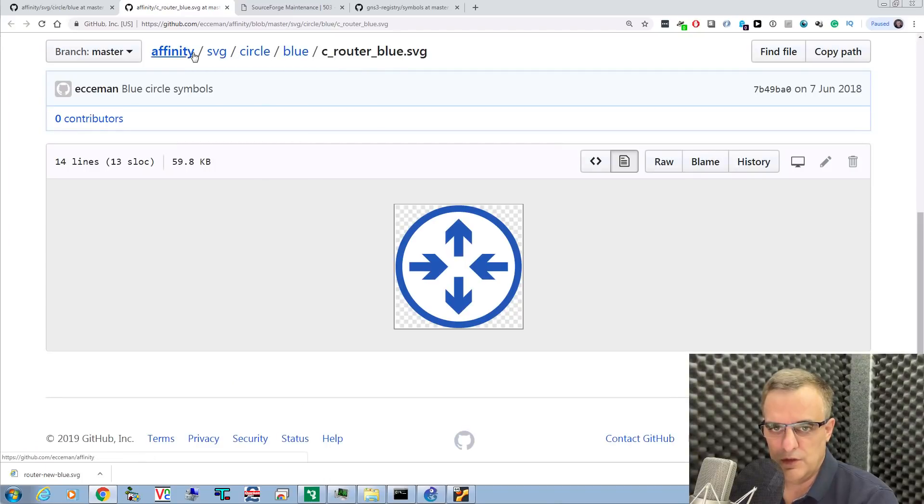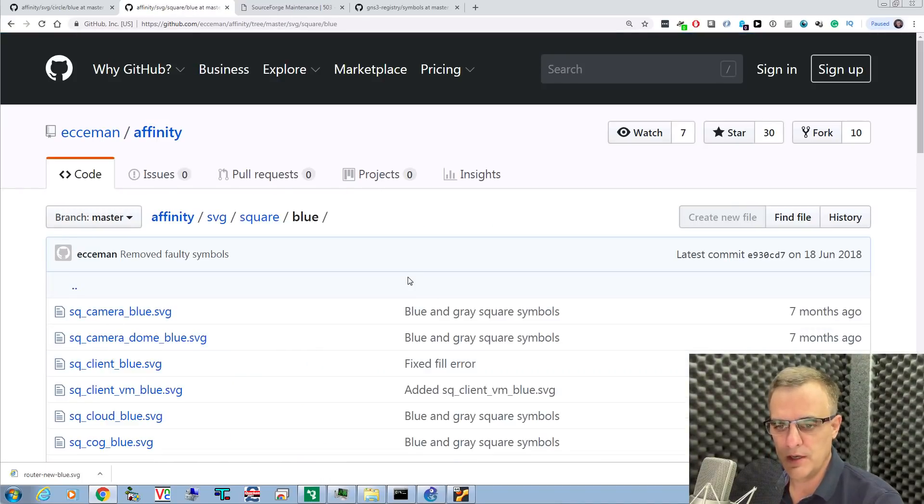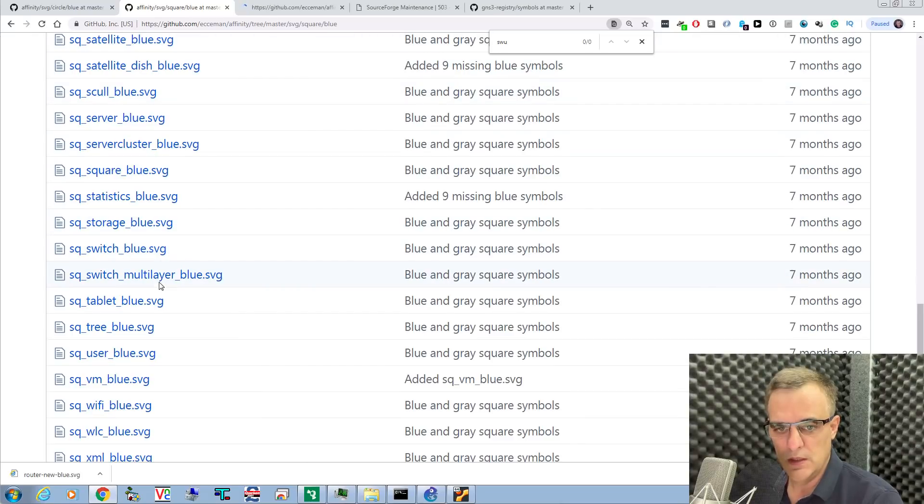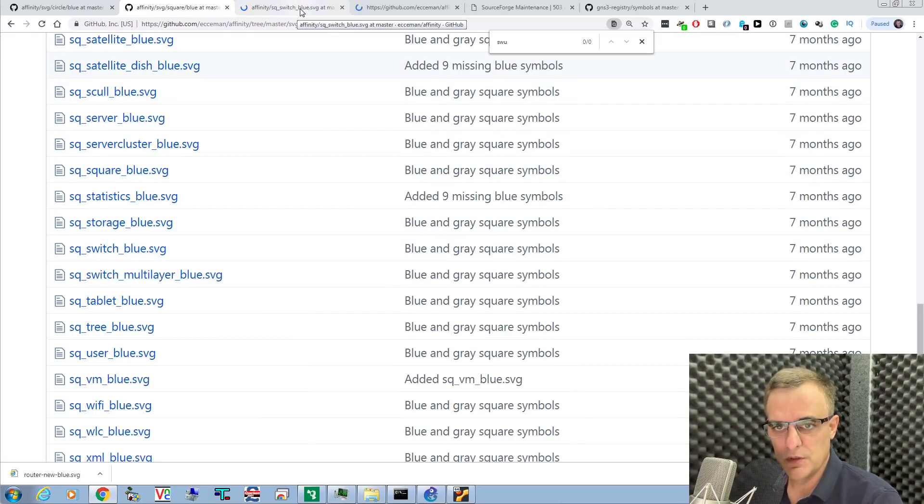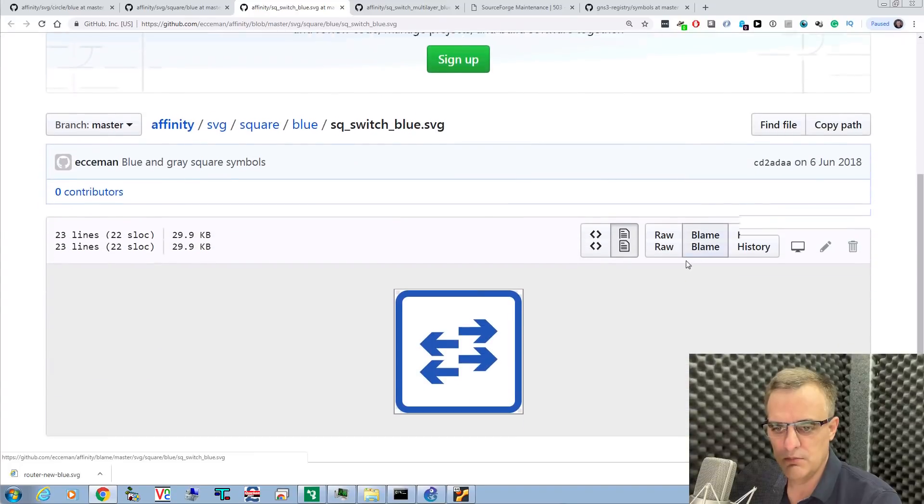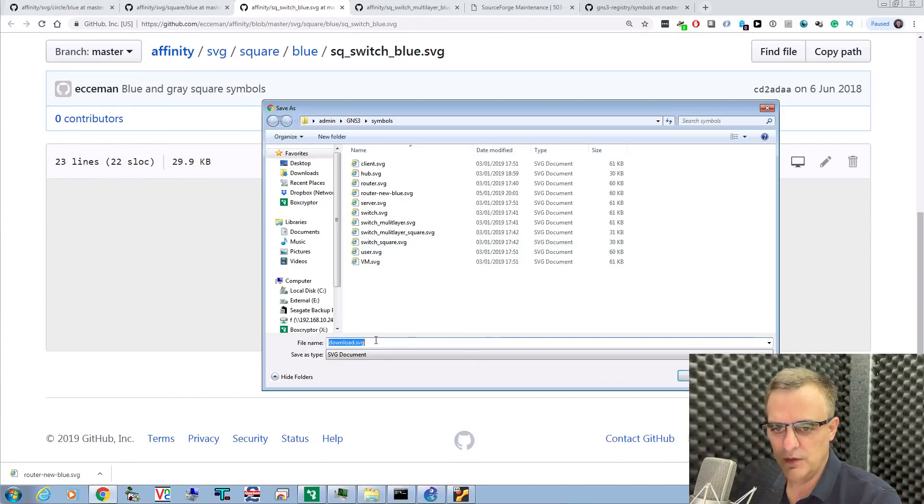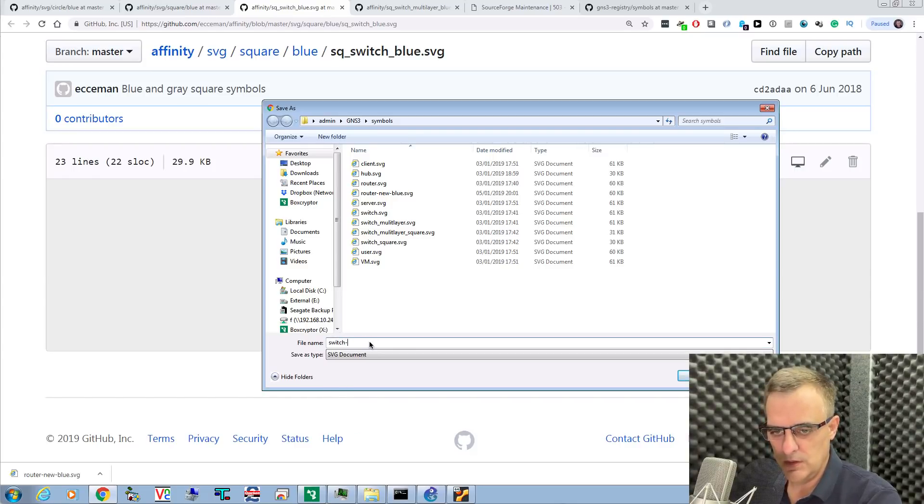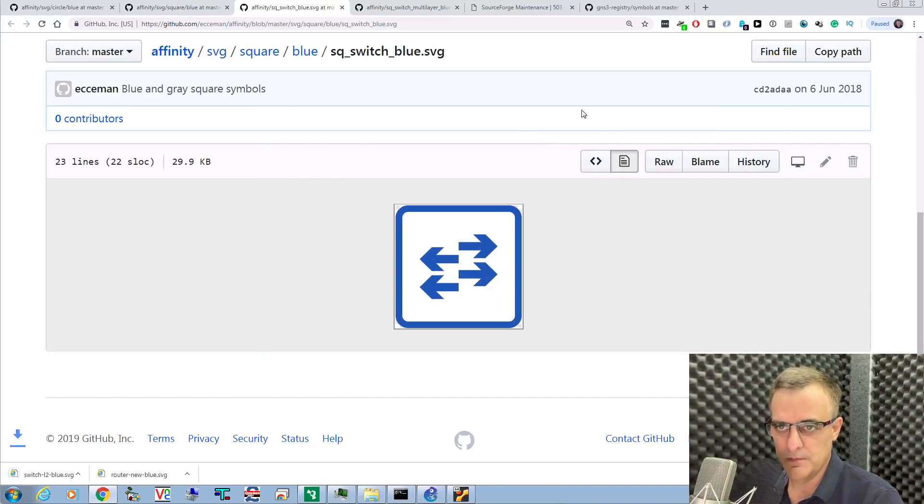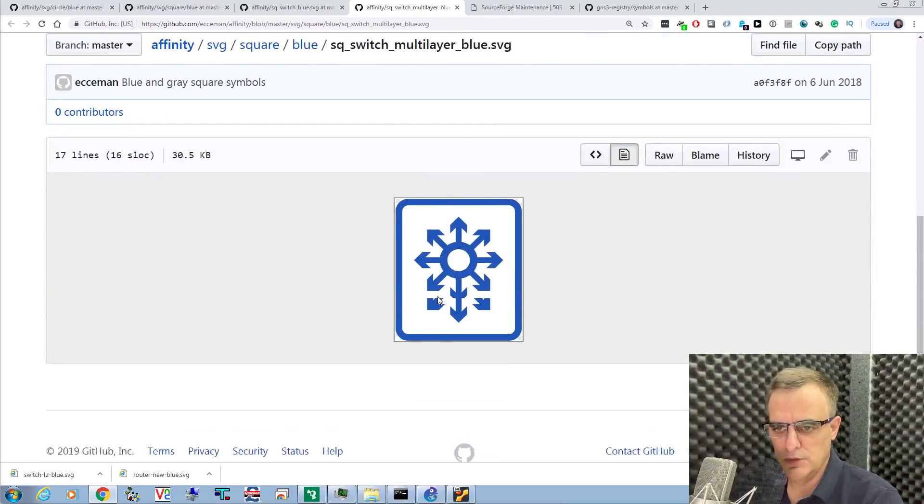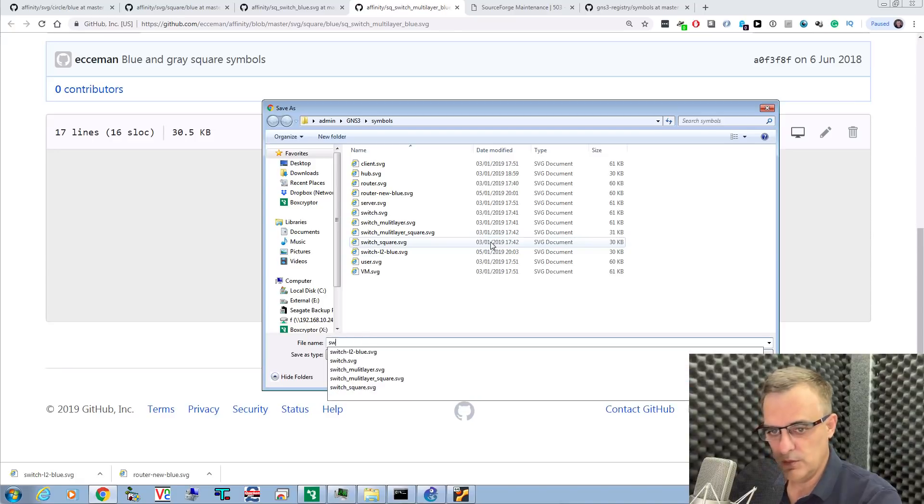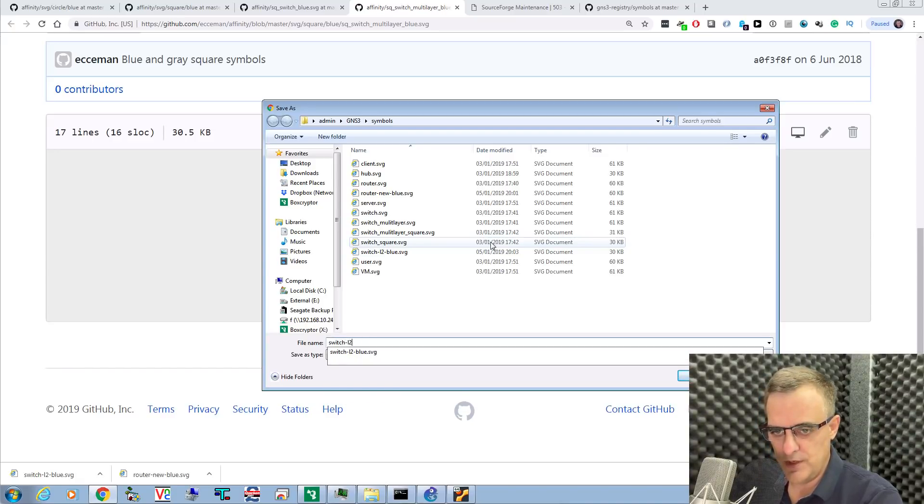Let's get a switch icon, but in this example, I'm going to get a square icon. Search for switch. This is the one I want. It's also a multi-layer switch, but I'll simply take a layer 2 switch. Save the image as Switch Layer 2 Blue. While I'm here, I'll get the multi-layer switch. Save that as switch layer 3 blue.